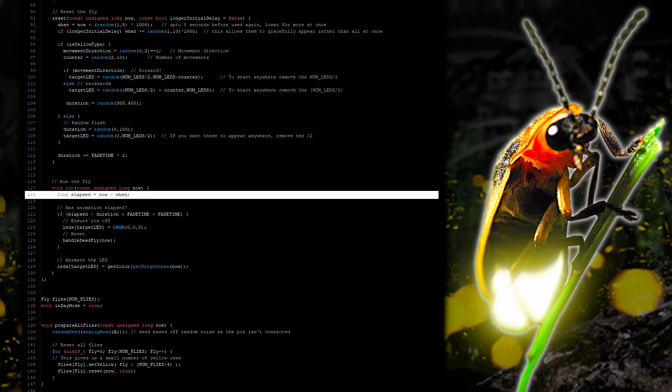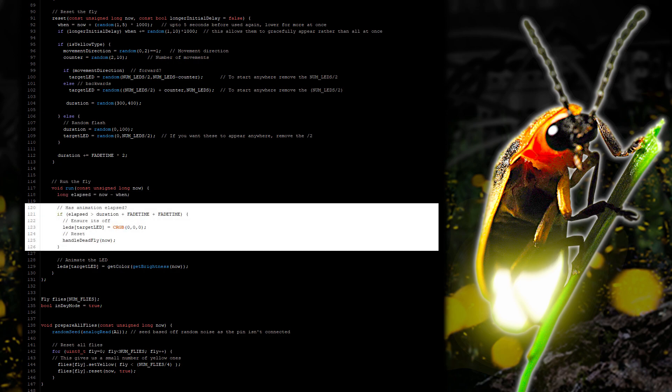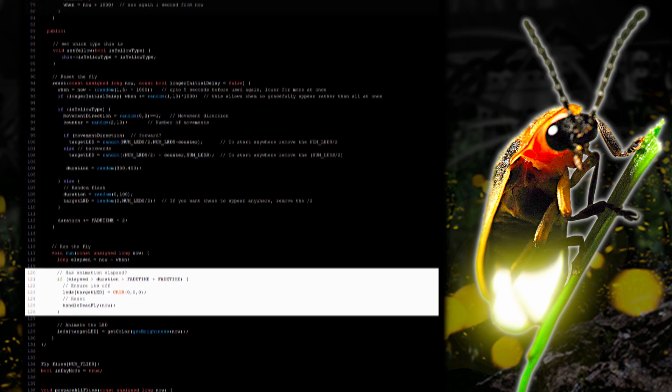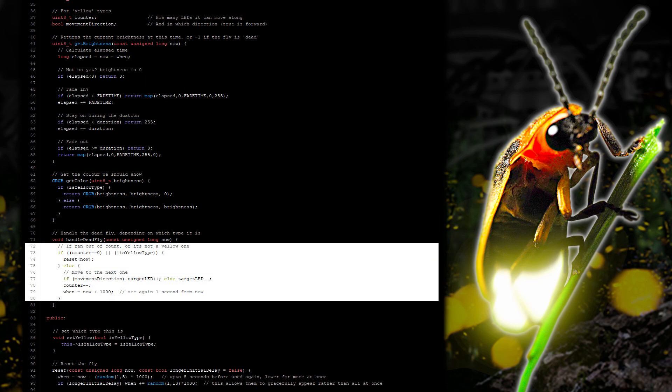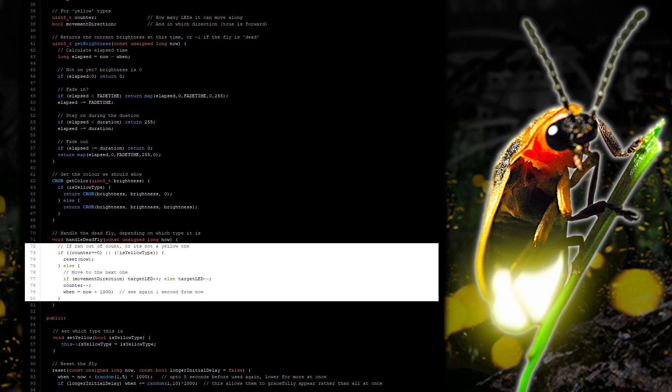When running the fly we work out how much time has elapsed. And if it's finished we turn the LED off. And call a function to handle the dead fly. This function will either reset the fly. Or move the fly along the string of LEDs until the counter reaches zero.